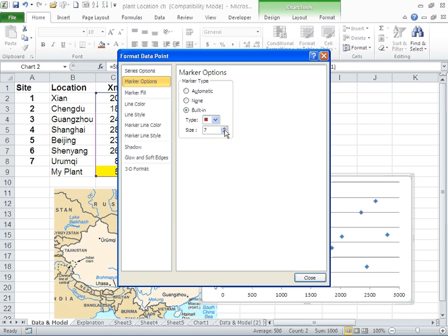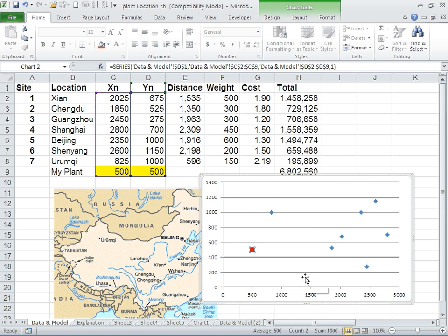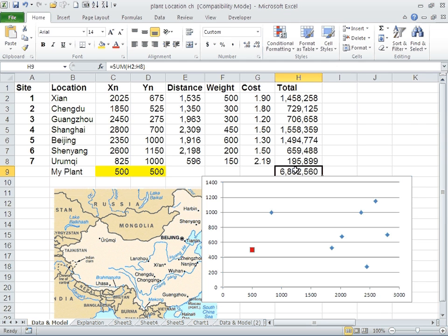So this is my plant. What I'm going to do is solve using the solver again and bring it to where the optimal solution should be. Data, solver, solve. And again you see it's right next to Xi'an.